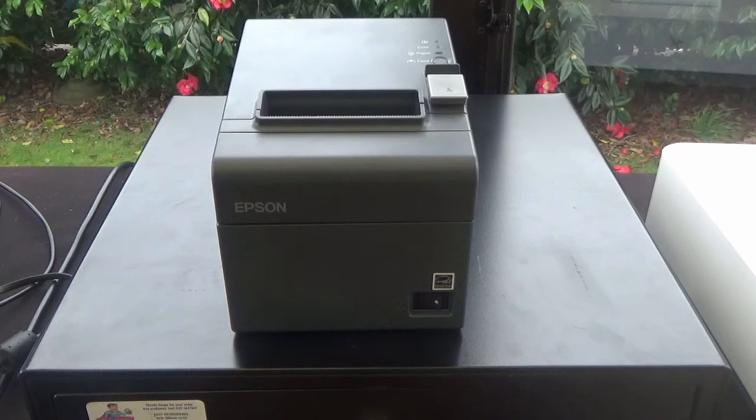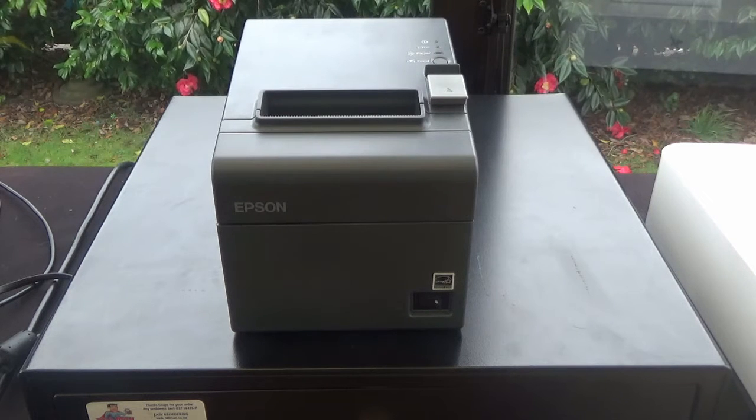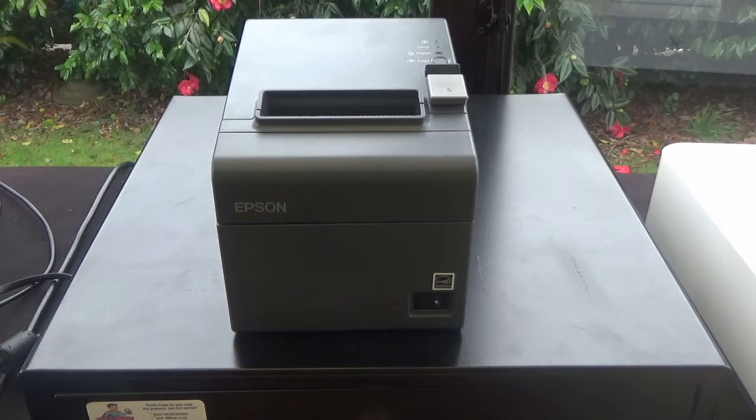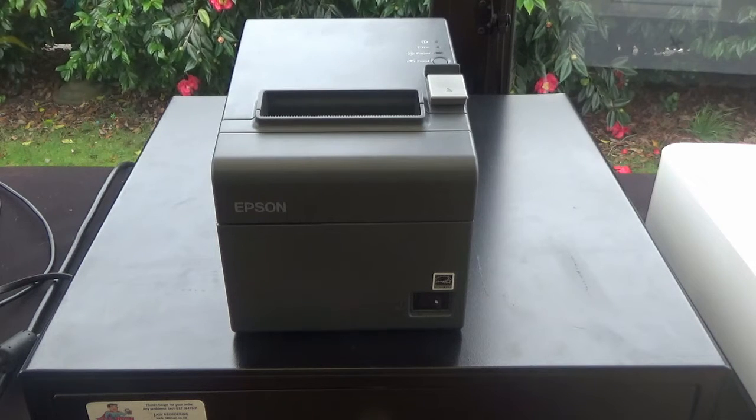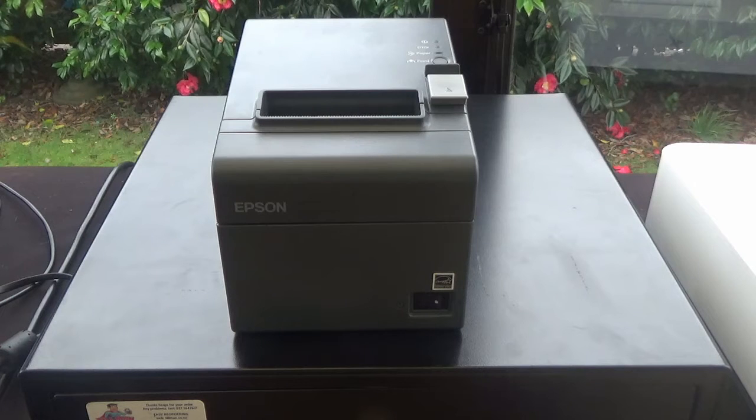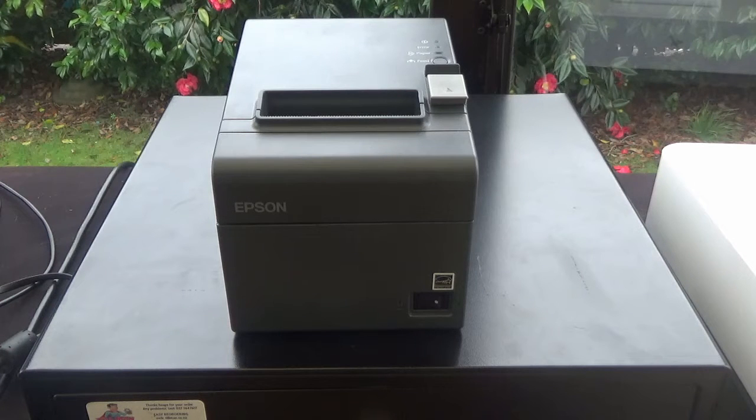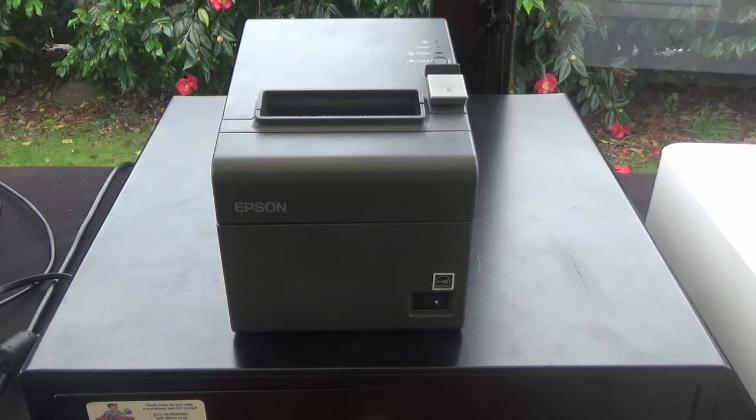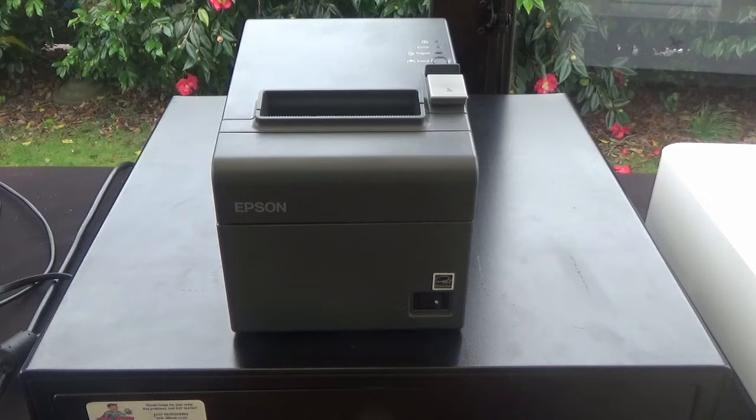Hey, this is Lee from Tillman and today we're looking at the Epson TMT82 version 2 printer. This is an excellent little network printer, about $100 cheaper than the Star equivalent, so worth getting if you're using POSBOS.